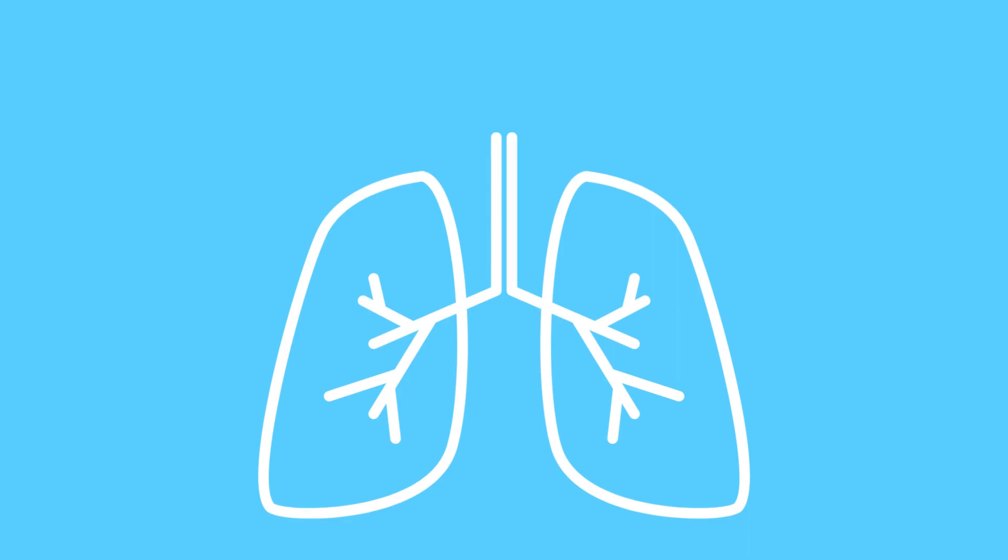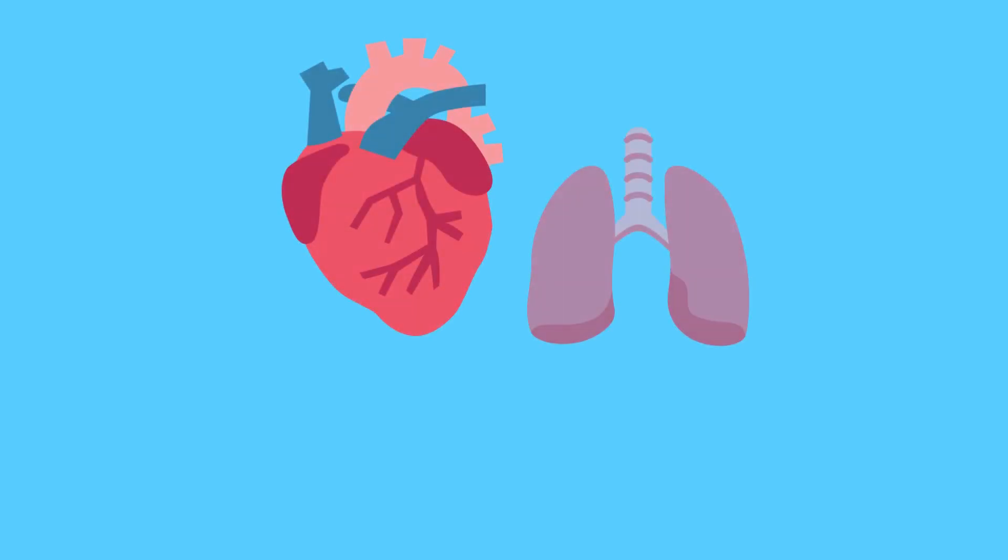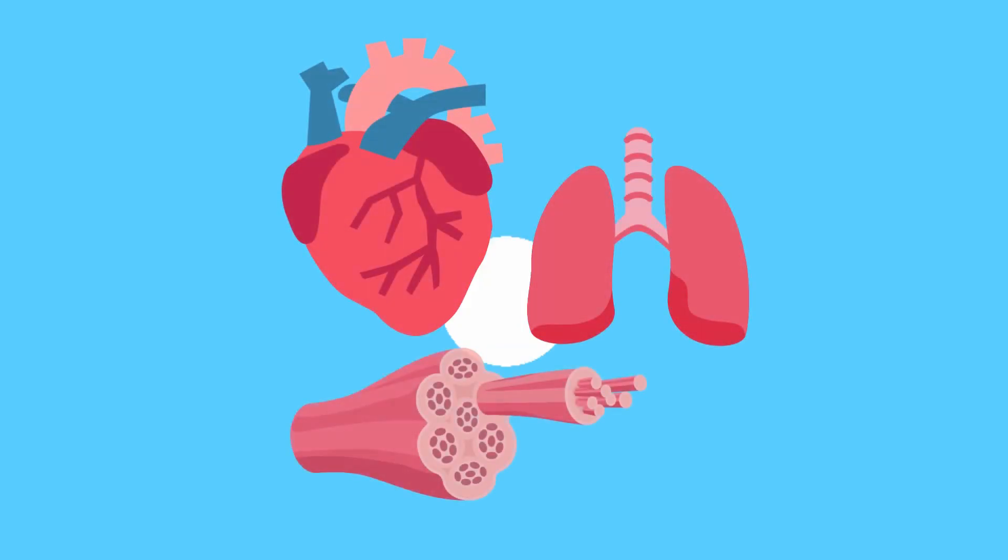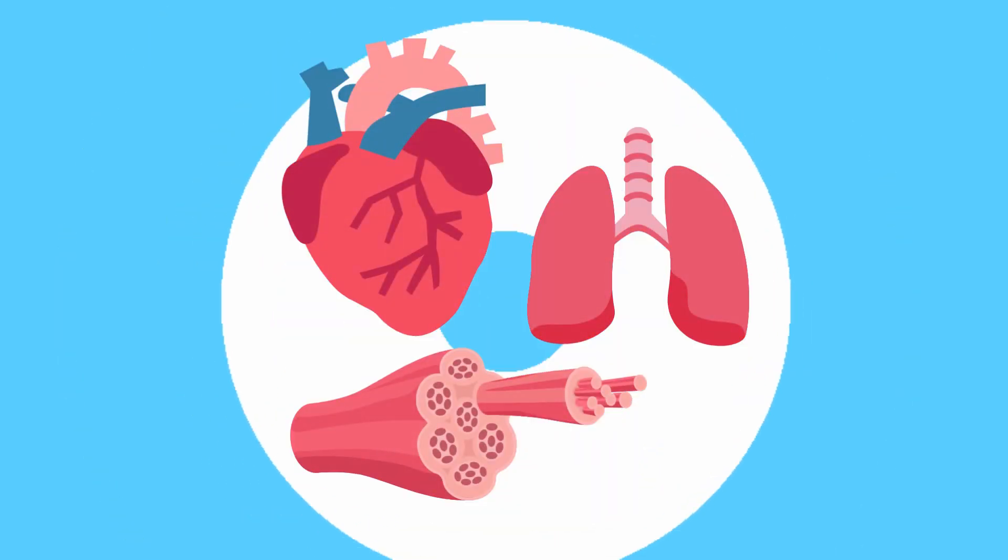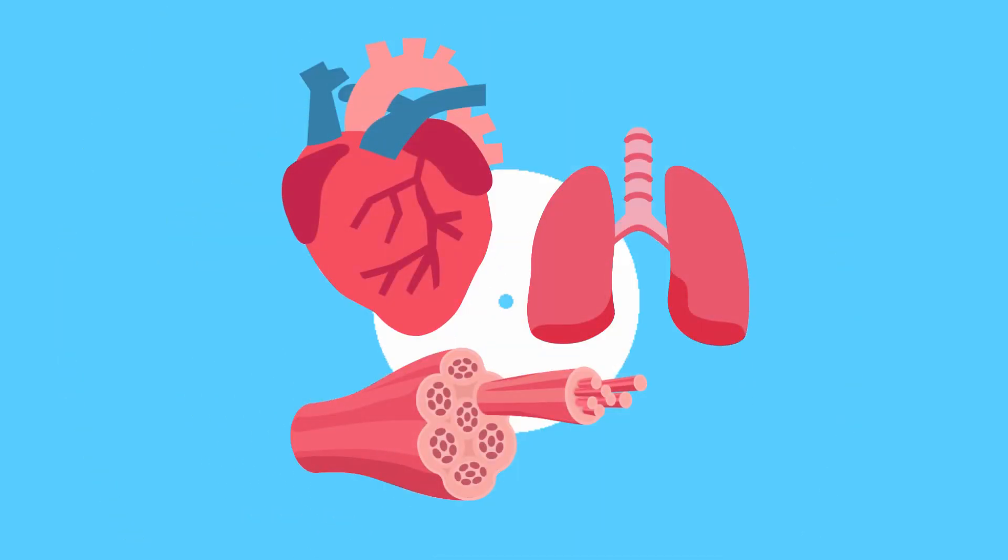VO2 max charts measure aerobic capacity, which refers to the maximum amount of oxygen a person consumes during exercise. This is a common indicator of fitness and endurance, as it reflects the ability of the heart, lungs, and muscles to work together efficiently to deliver oxygen to the body cells.